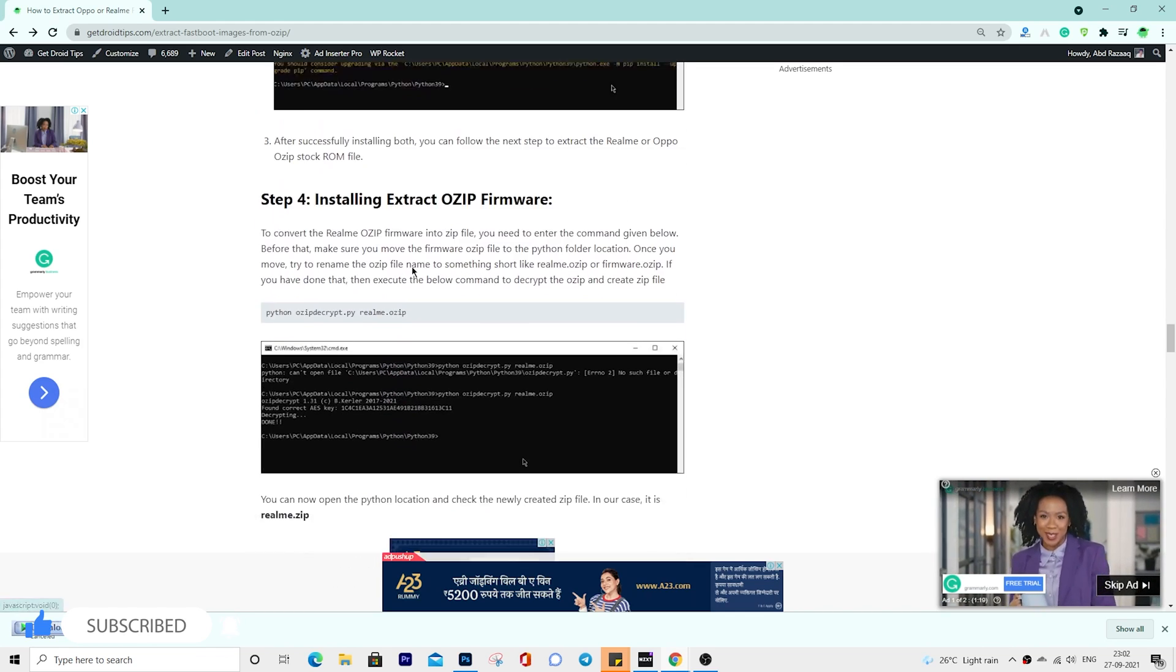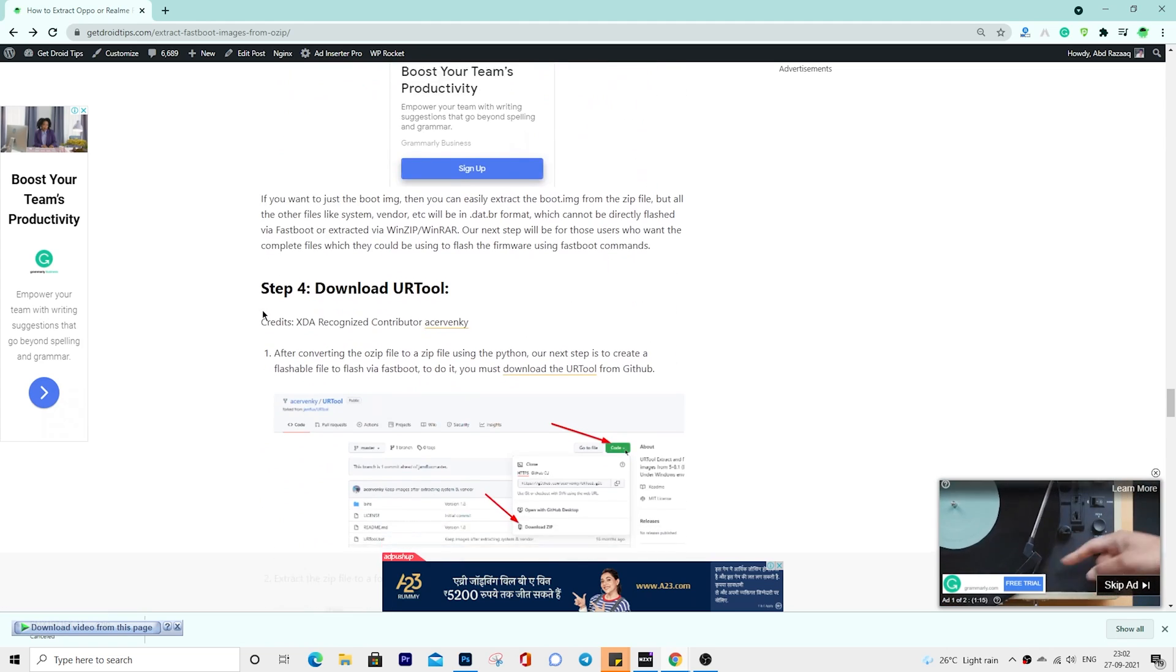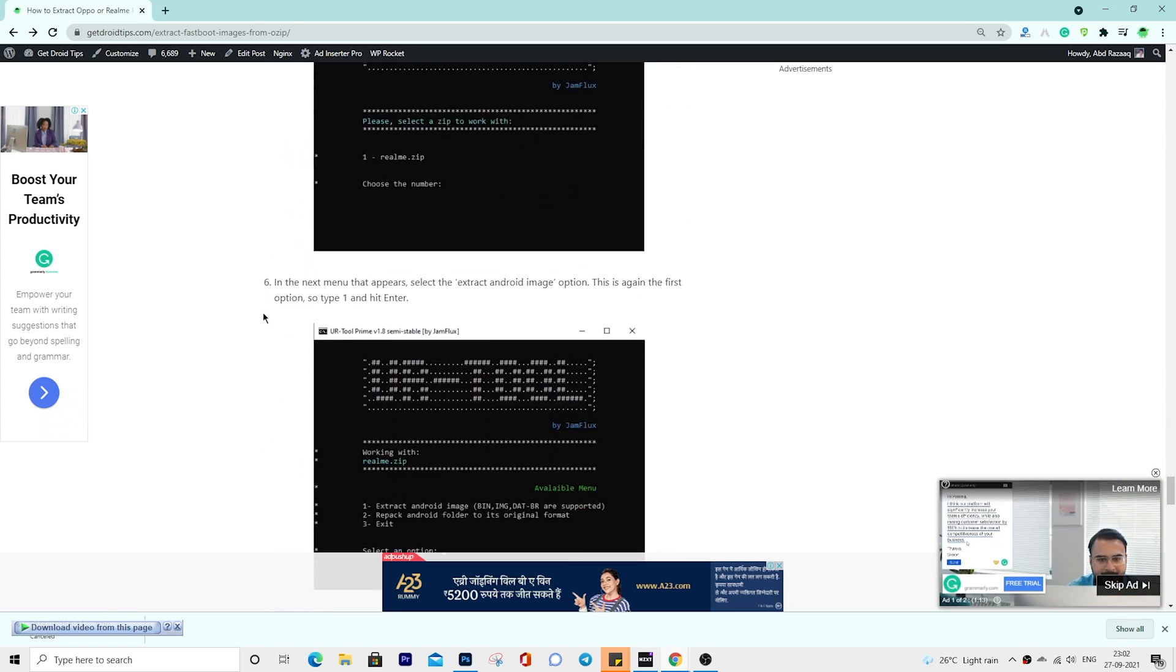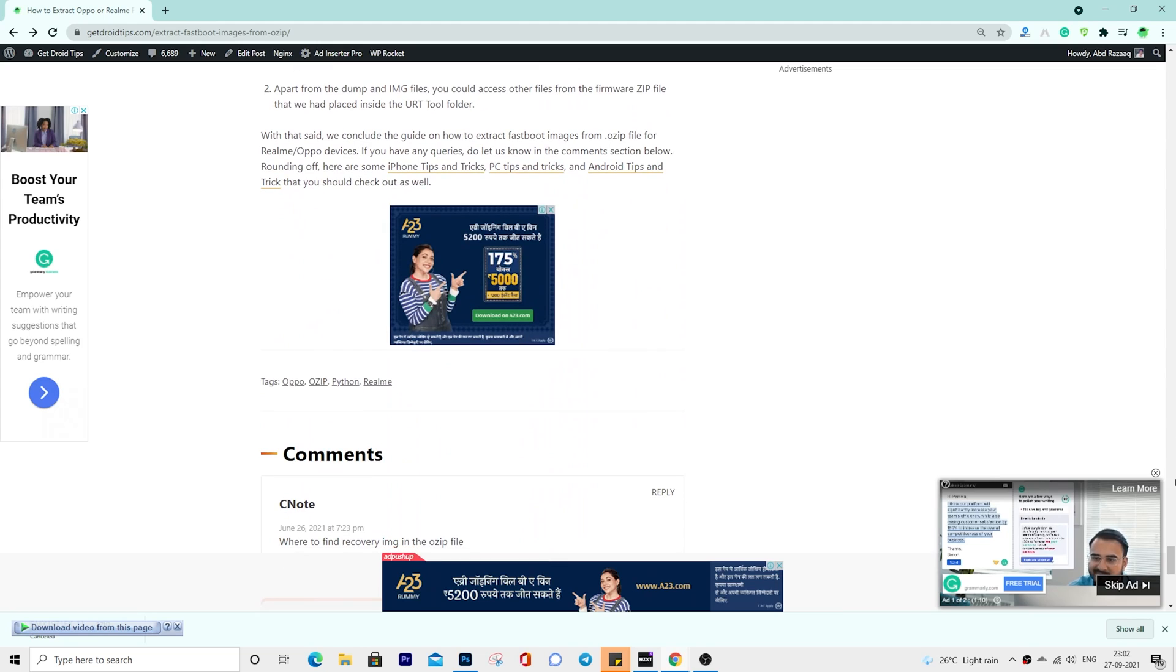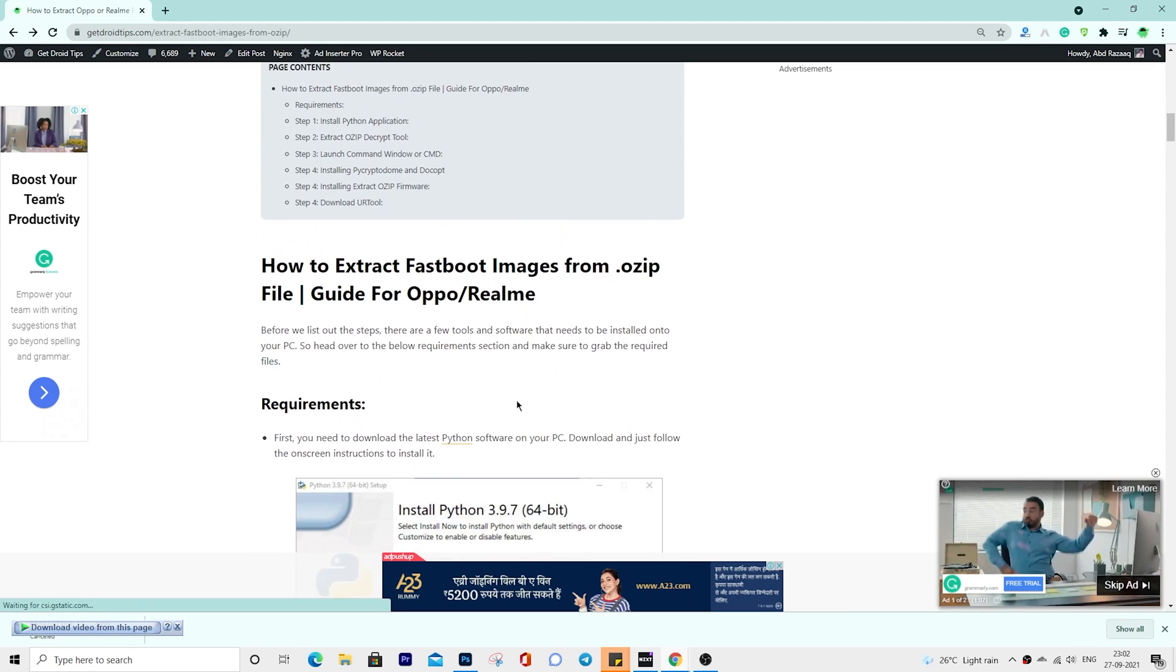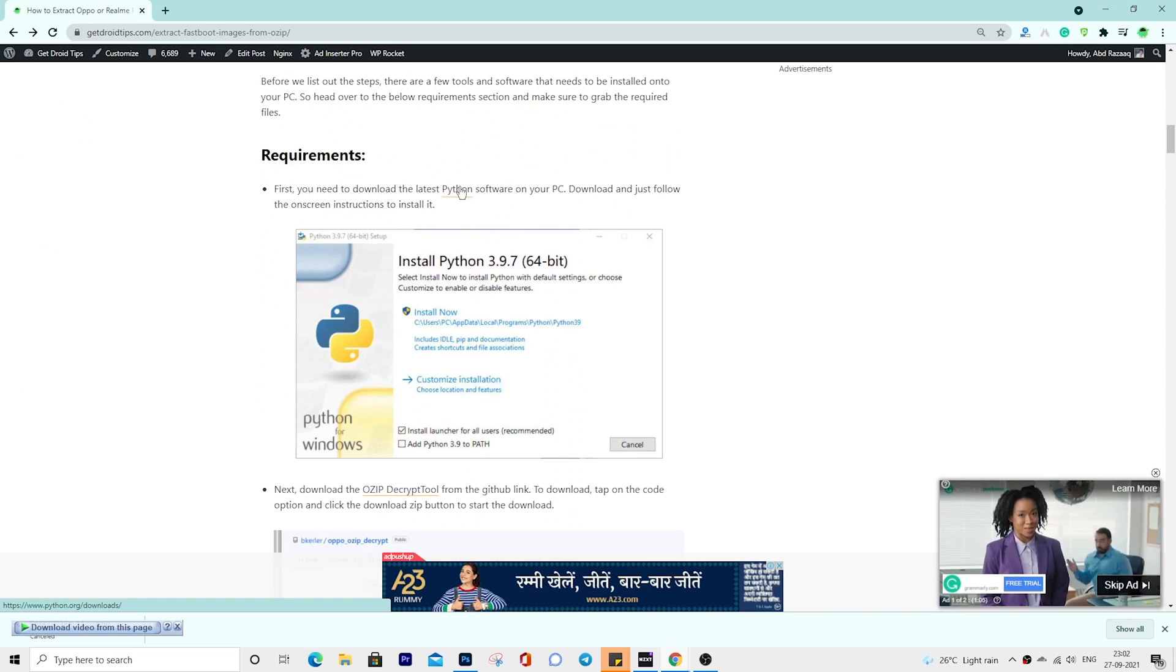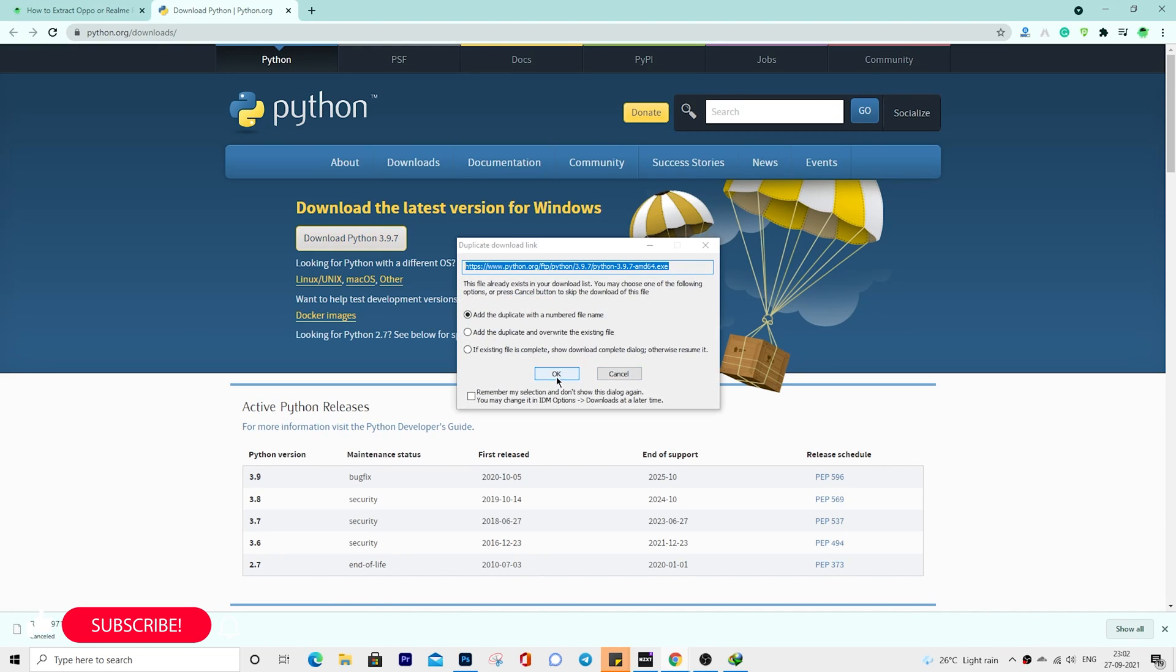We have already given complete instructions on our site. You can follow the article or you can continue watching this video tutorial. For downloads, you can check our article link given in the description.